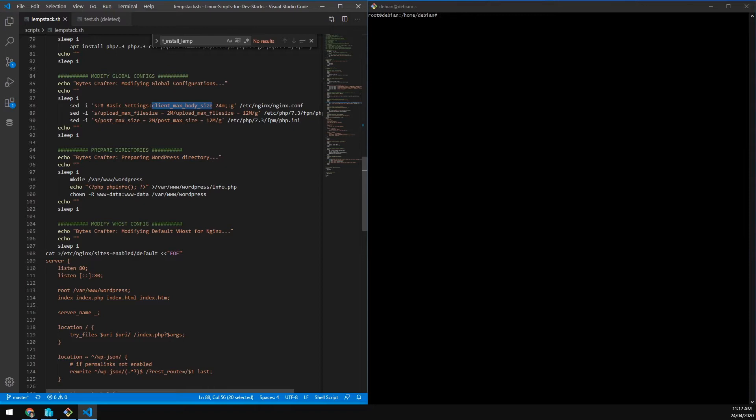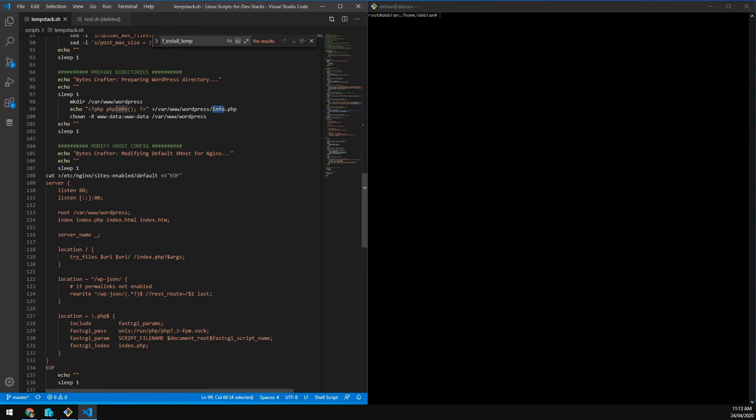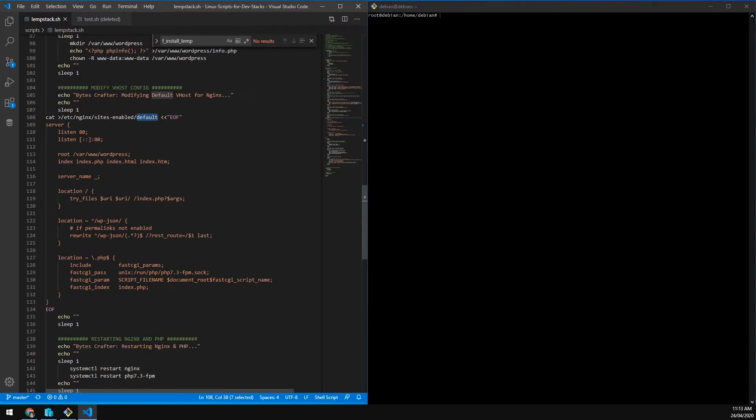Now we are preparing a WordPress directory. We did not use the default www.html. Instead, we created our own path which is WordPress, and we created our own test file for PHP. The next one is modifying the vhost of Nginx, located at etc nginx sites-enabled default. If there is no site enabled, this will be used by Nginx as default configuration.